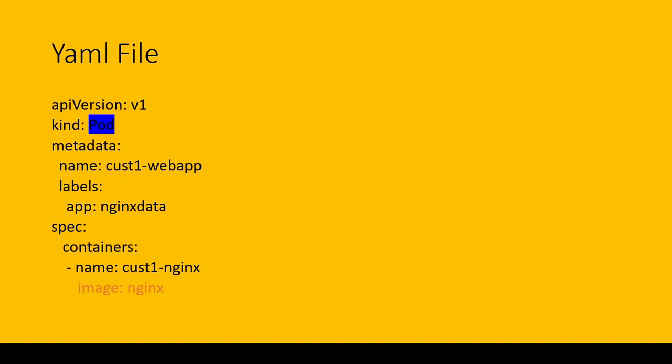As I mentioned in my previous video, a pod gets an IP address instead of a container. The pod gets the IP address, not the container. I also mentioned that one pod can have multiple containers. So here is my second container: customer1-database.